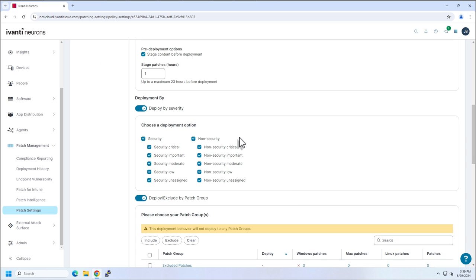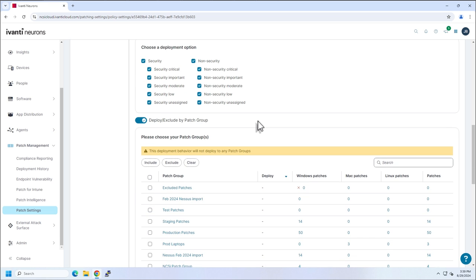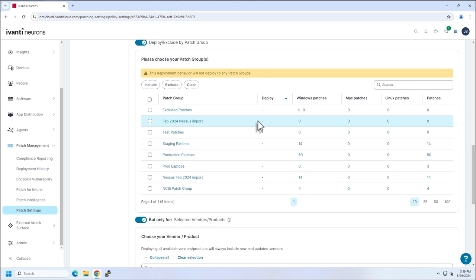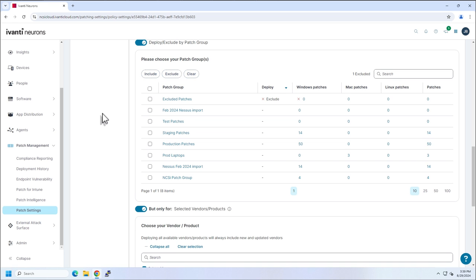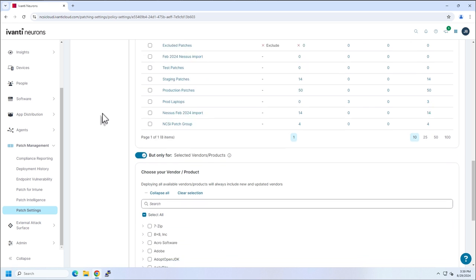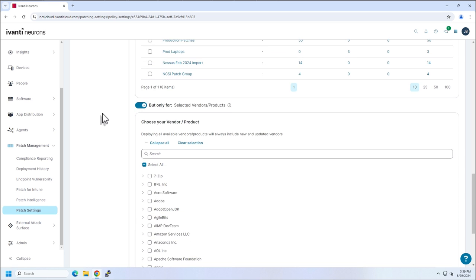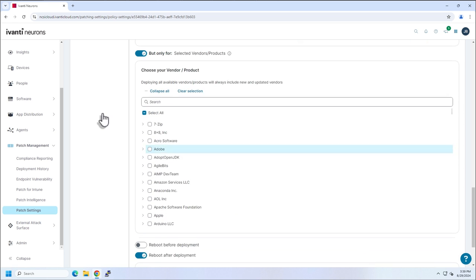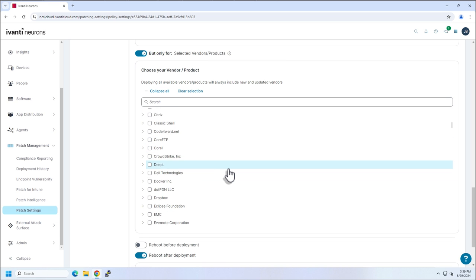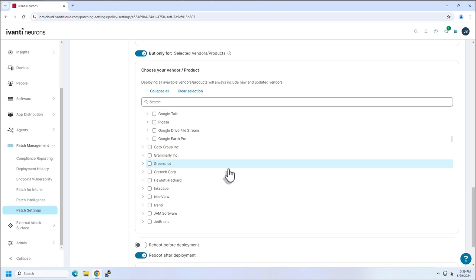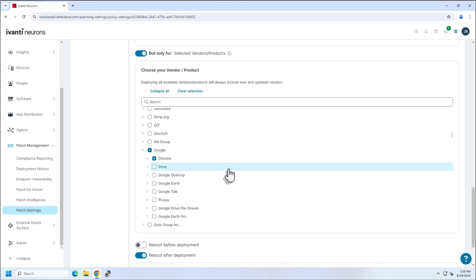So here I'm going to be a little less stringent. I'm going to do any security and any non-security patch, regardless of severity. I'm going to keep my excluded patches though, because I don't want to install patches if they're in that excluded group. And then if I look down here into my list of, but only for selected vendors and products, you can see that I've selected things that require rapid patching.